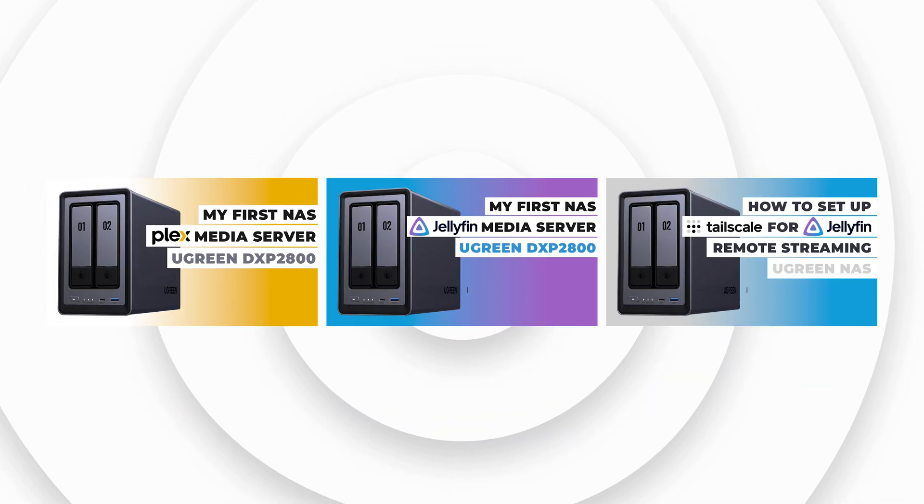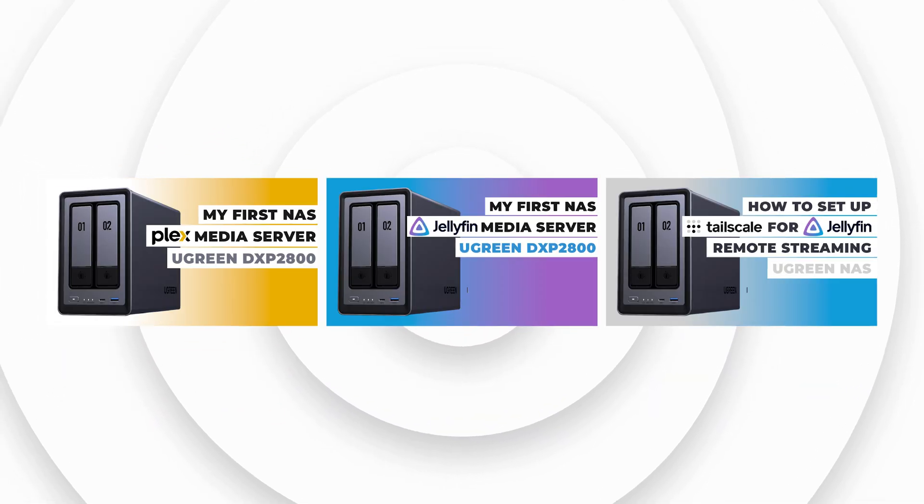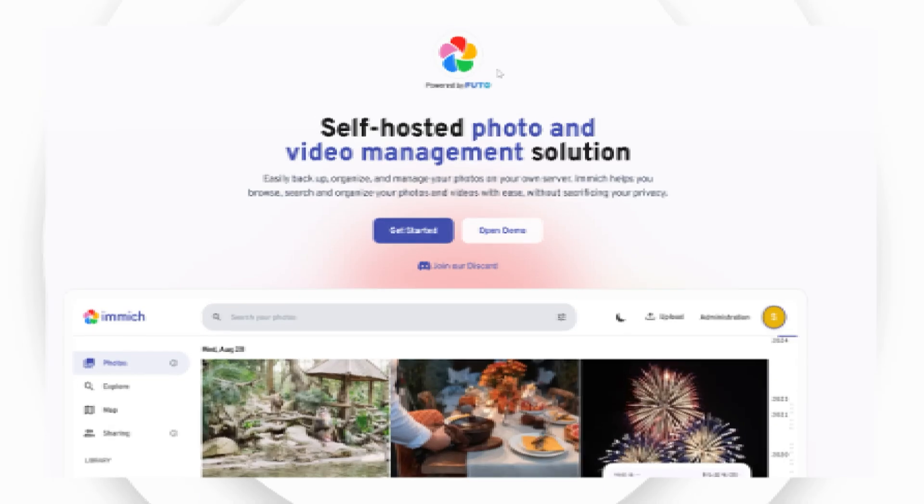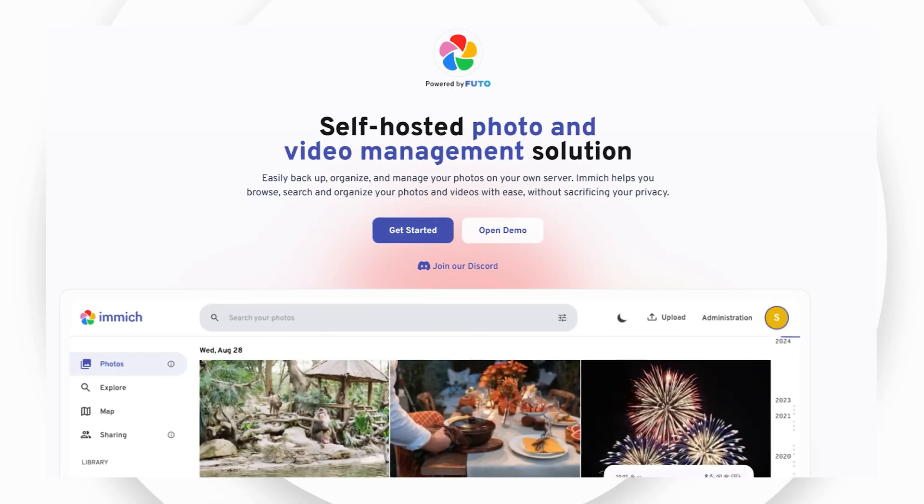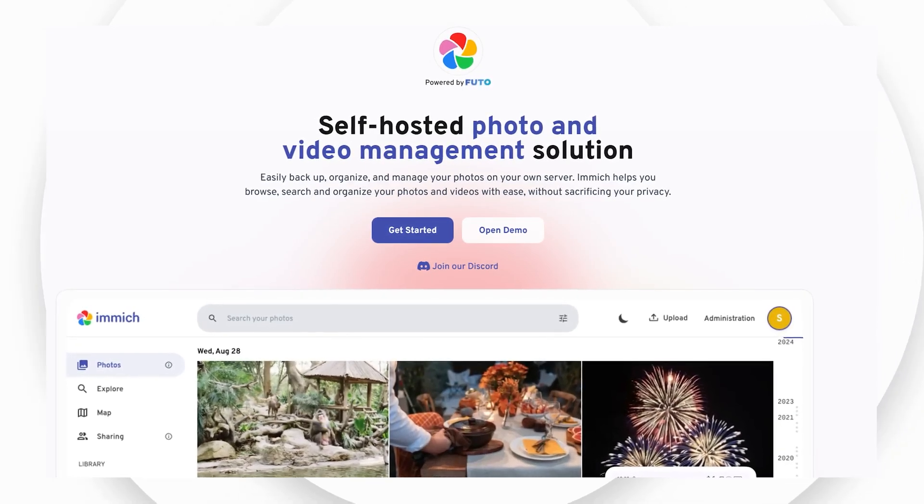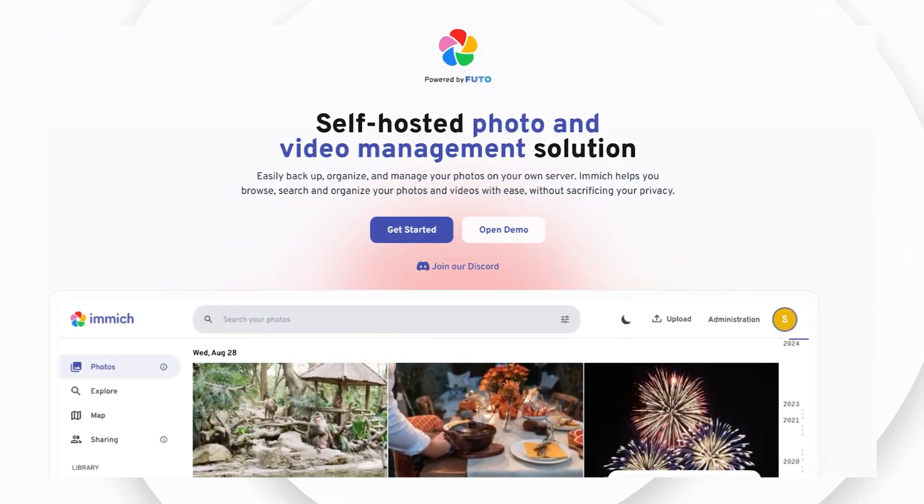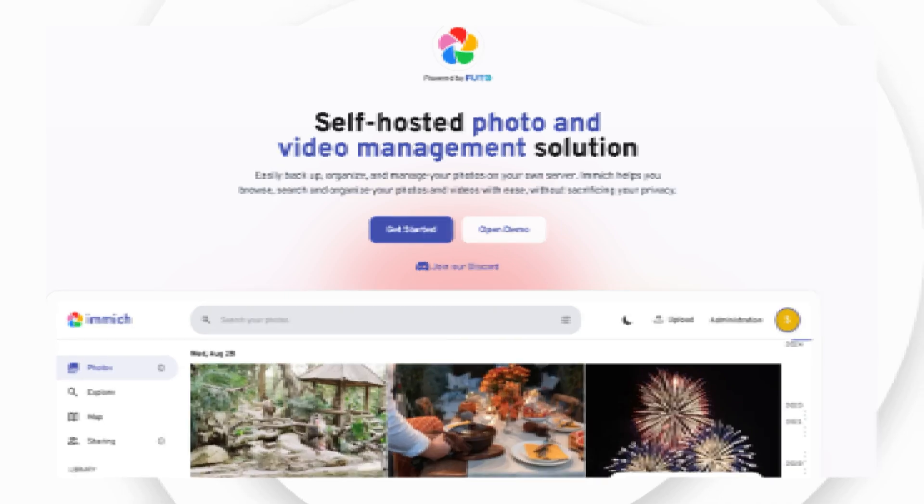Continuing my series about the Ugreen NAS and the different things you can do with it, in this video I look at setting up Immich, an open source and free alternative to Google Photos.